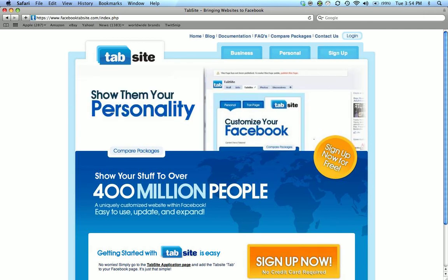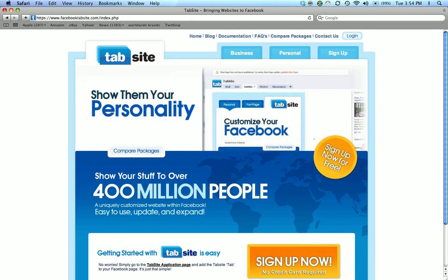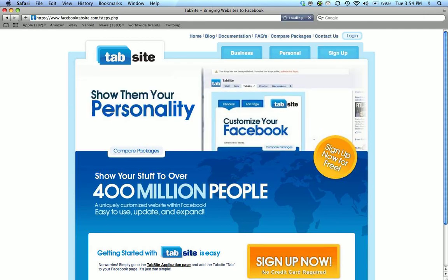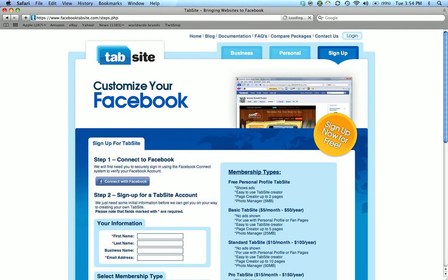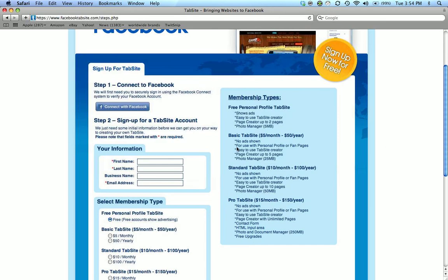We can do one of two things. We can click sign up here or we can click the orange button down there that says sign up now. I'm going to click the orange button. It takes us to the same place.